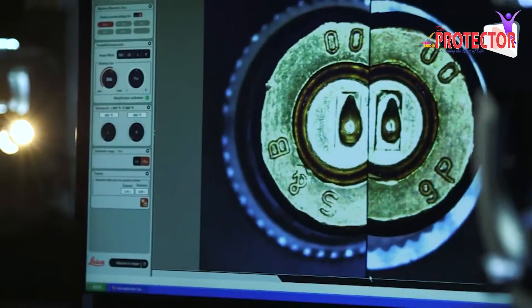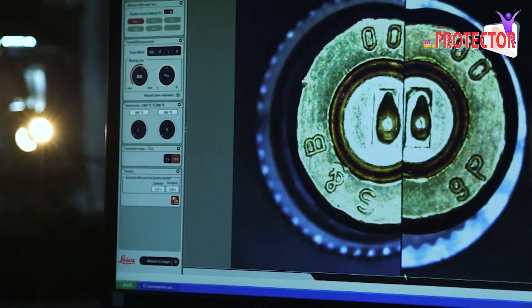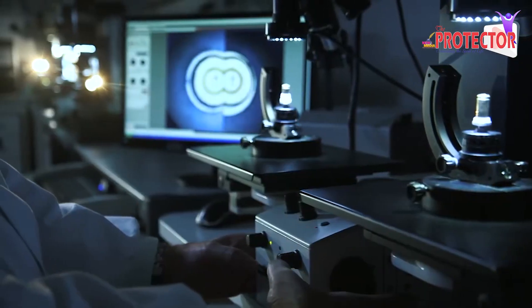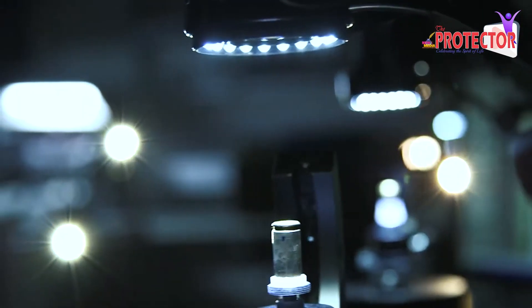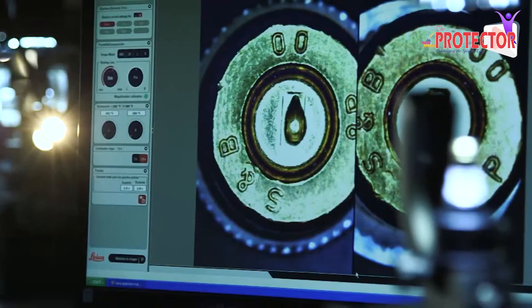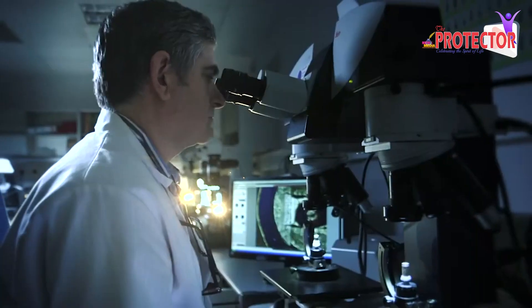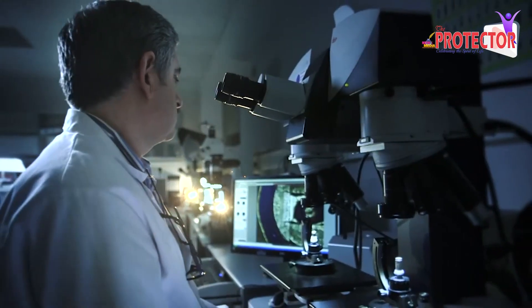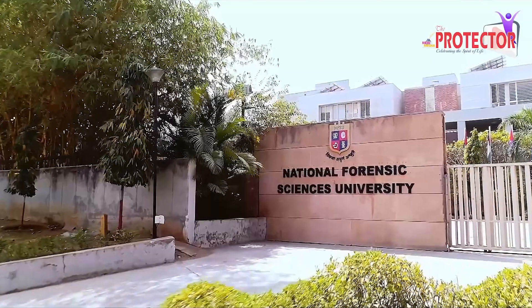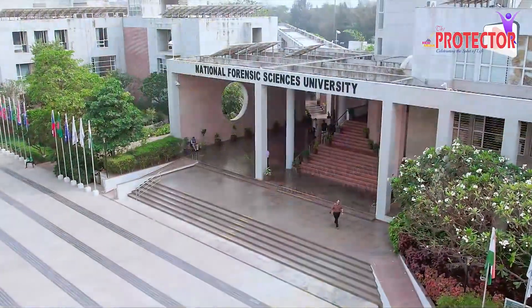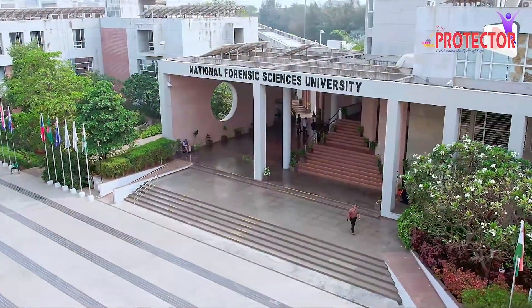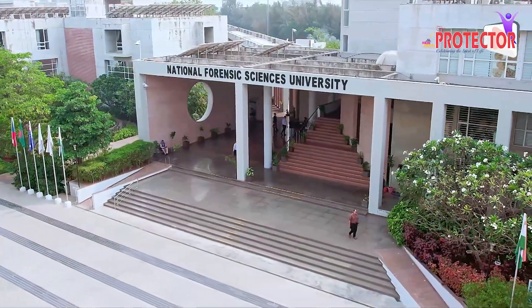Recognizing the paramount importance of rectifying this concern and harmonizing forensic practices, India embarked on a revolutionary journey by founding the National Forensic Science University, NFSU.